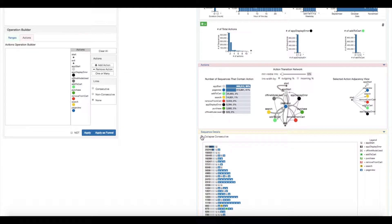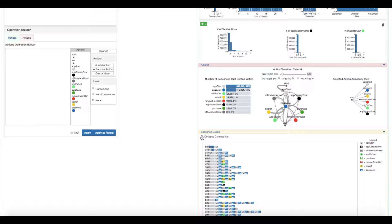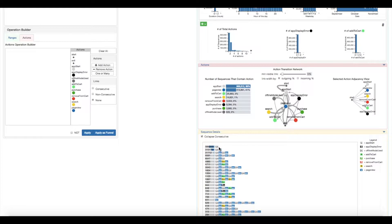To help simplify them, they collapse all identical consecutive actions into one. They then notice that over 50% of the sequences contain only app start actions, an action referring to the loading of a page, and conclude that there must be a tracking error.